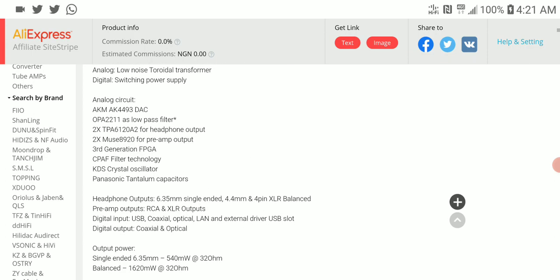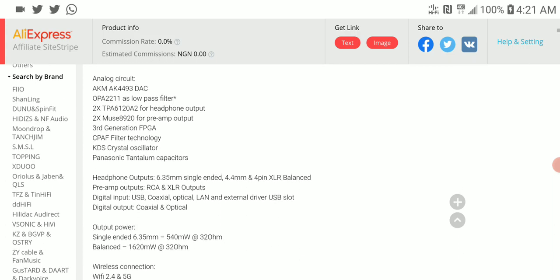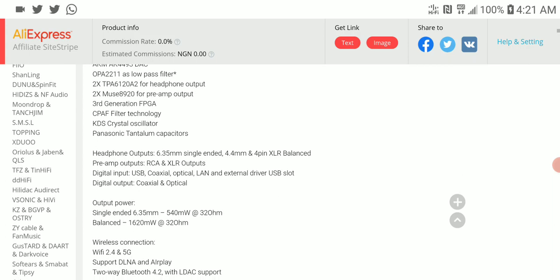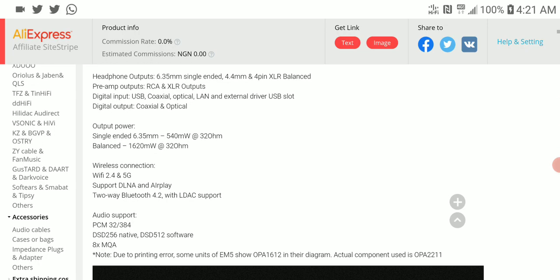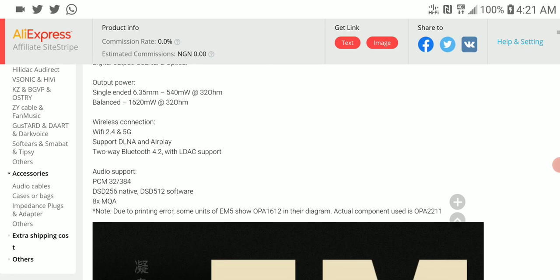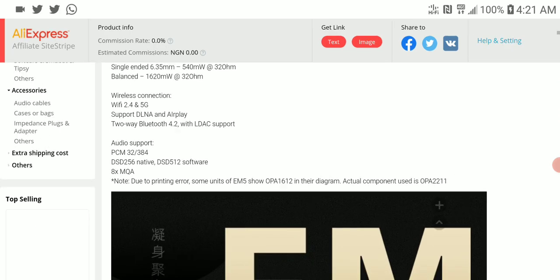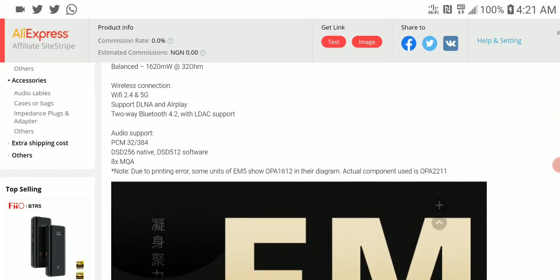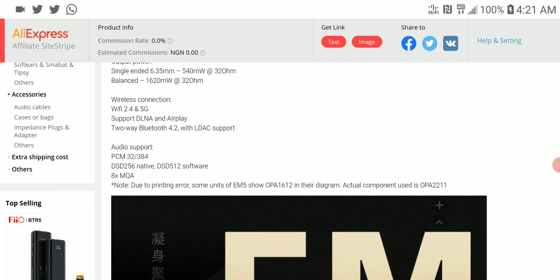You have 6.35mm single-ended and 4.4mm balanced outputs. What you get here is very nice build quality, and the power output is not too bad.